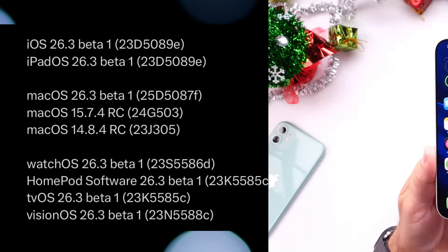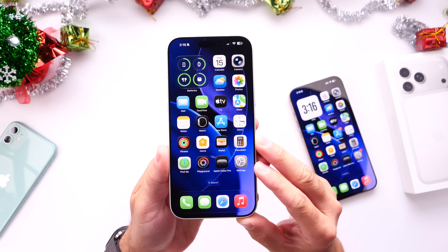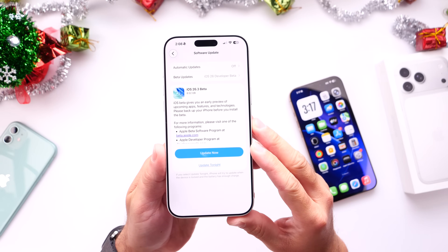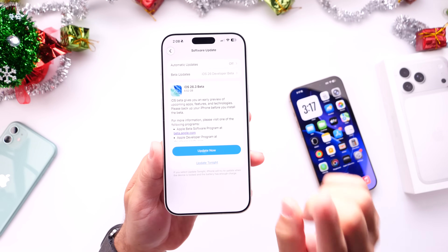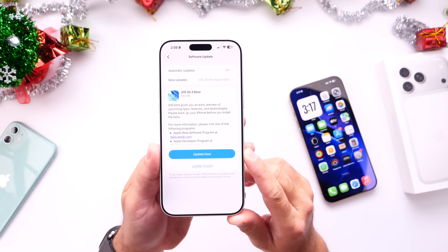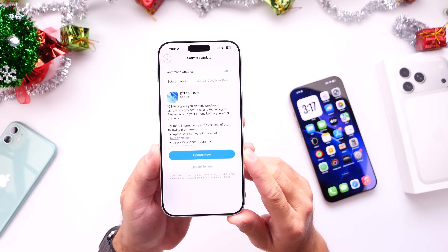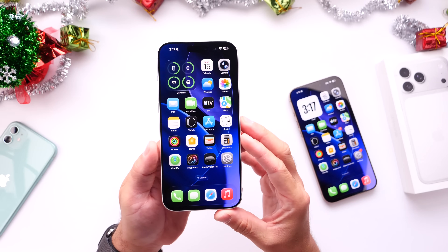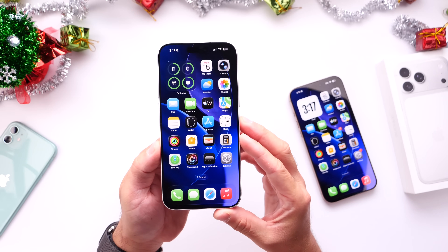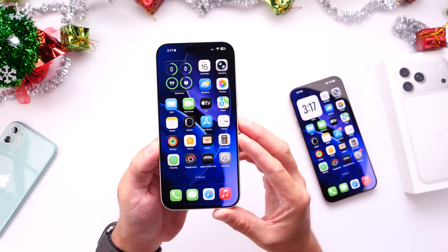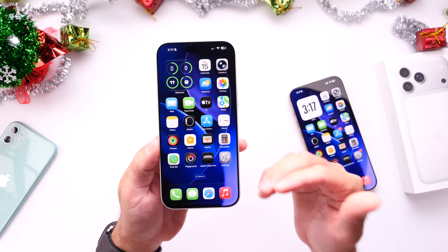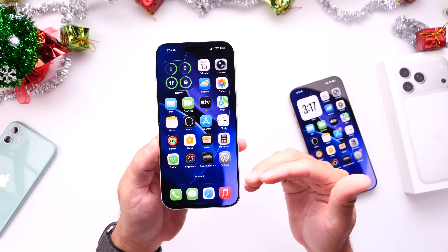This is the first beta for iOS 26.3, so more changes will become available before the official release. But there is one major change I want to talk about within this first beta: a new option that makes it a lot easier for Android device and iPhone users to transfer data. You can now easily transfer data from an iPhone over to an Android device.